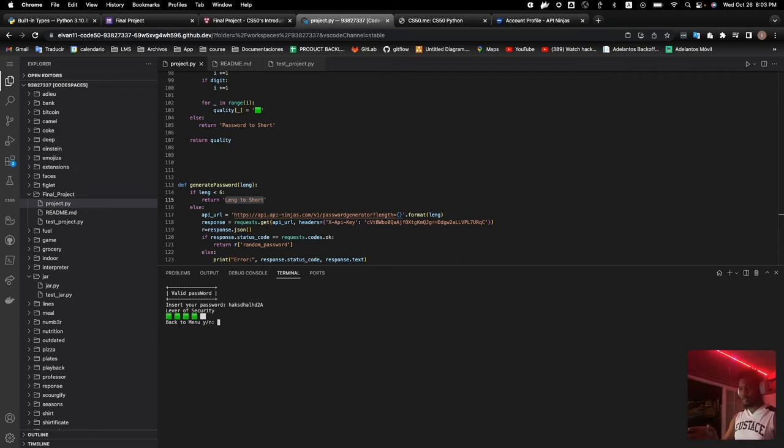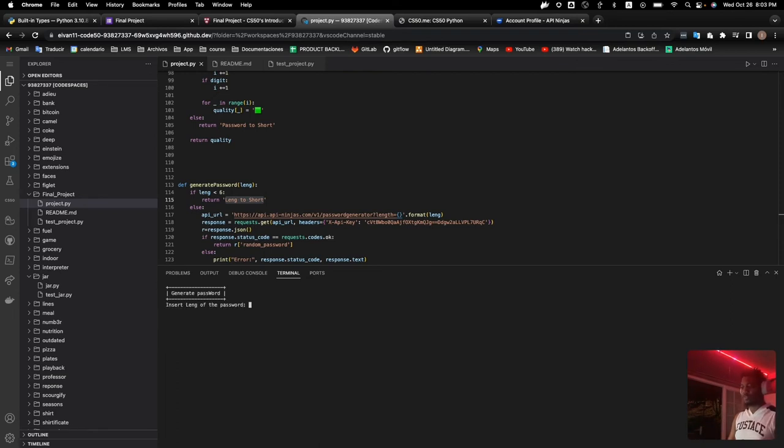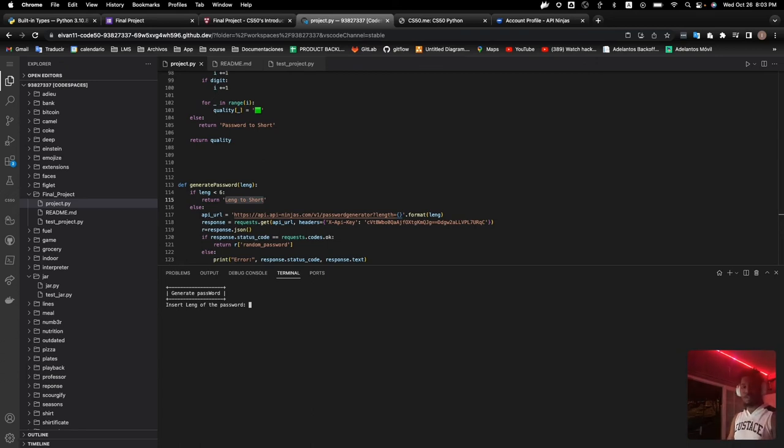So they prompt us if we can try again. We can say yes. Of course, we can try the second one, which is generate a new password.